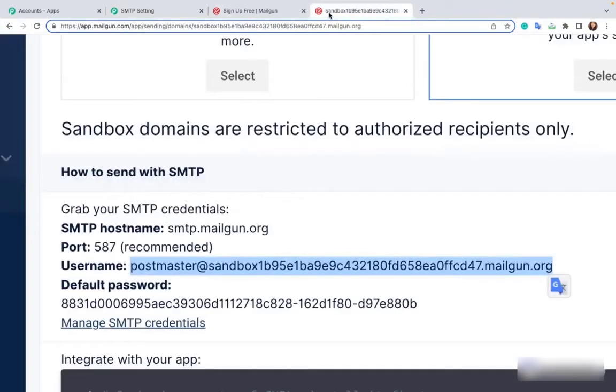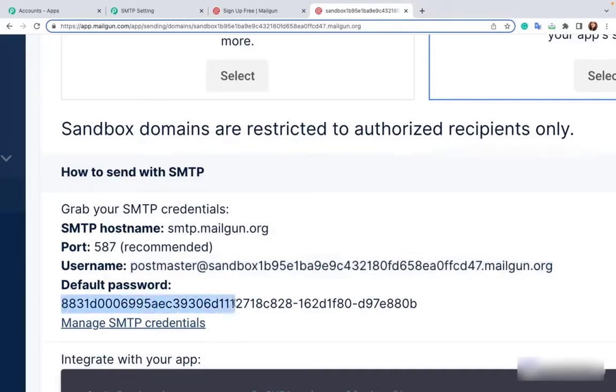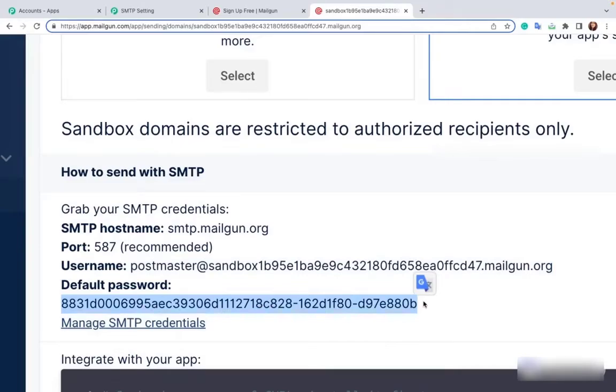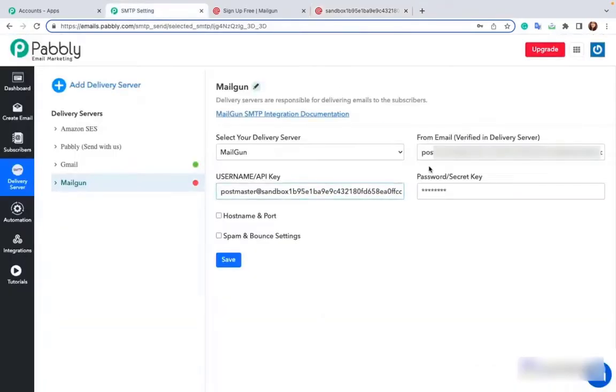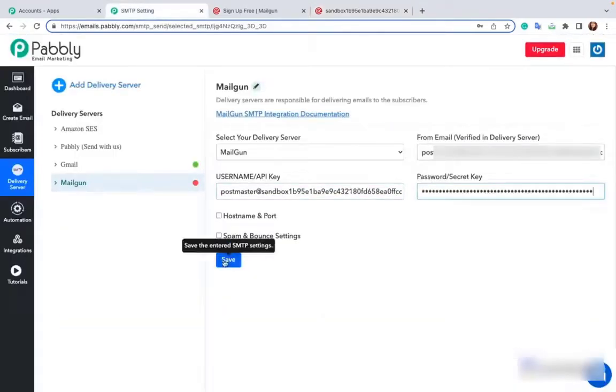Now in the password and secret key, you have to add your default password. Click to copy and paste the value. Now click on save.